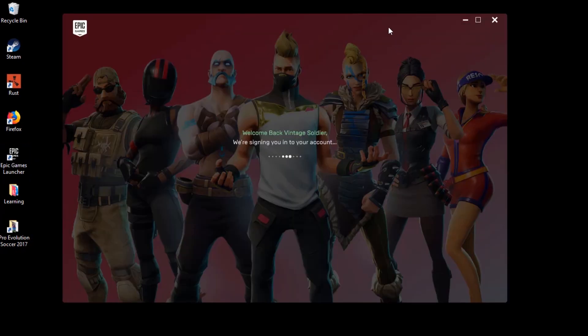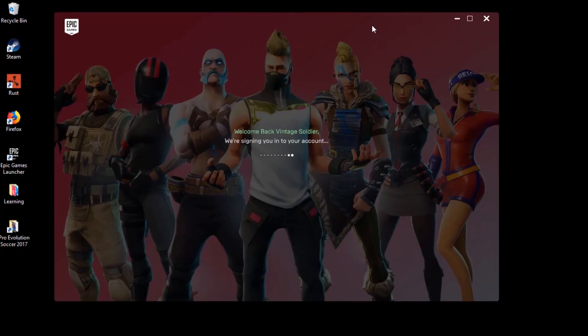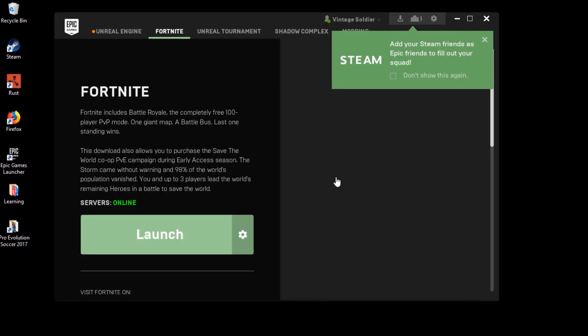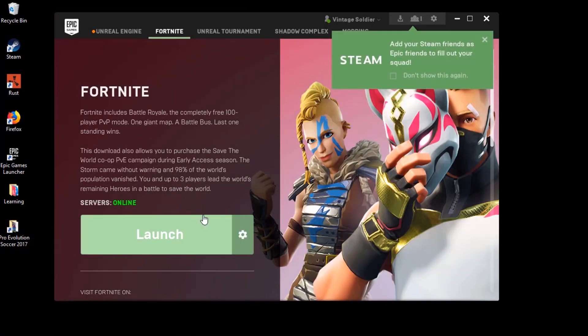If you are still facing the problem, I would suggest you to uninstall the game and install it once again and see if you can launch it. If you are still not able to, then try repairing the Easy Anti-Cheat system and try again.